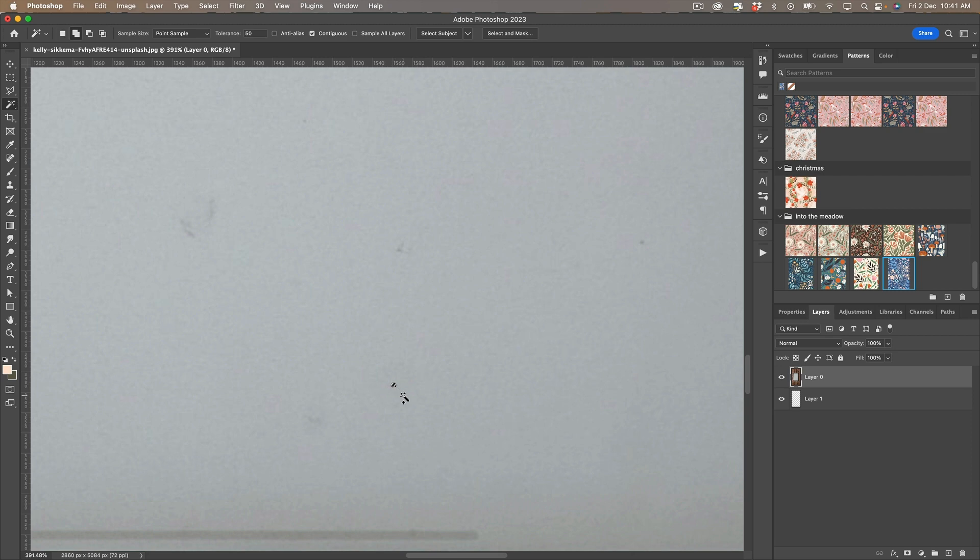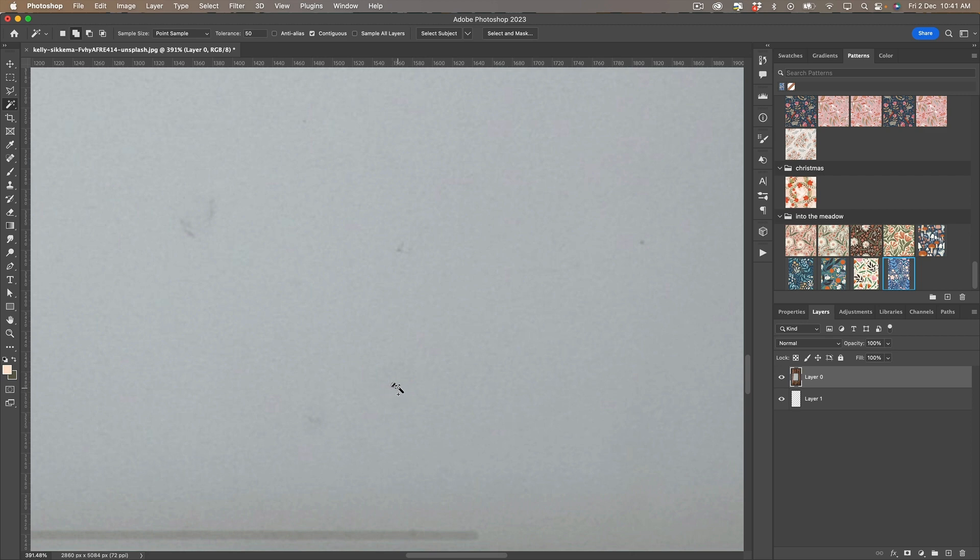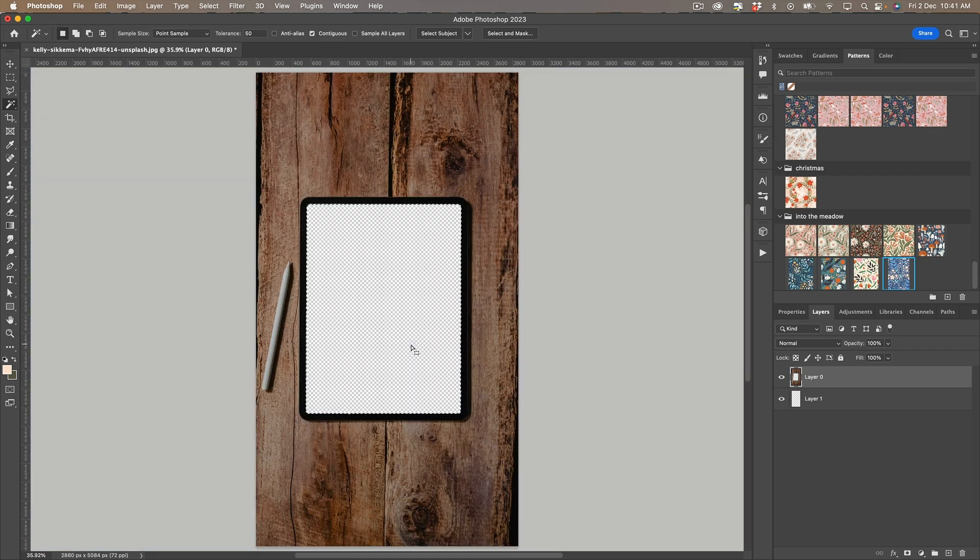I'll just grab that as well and that's looking pretty good and all I'm going to do is hit delete and now we've taken that out of the middle.